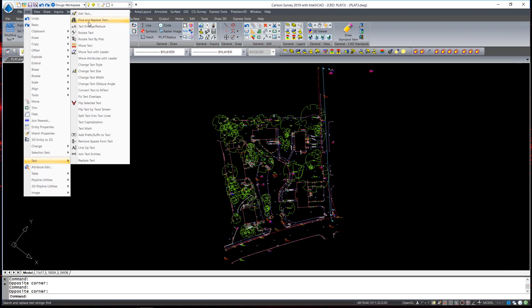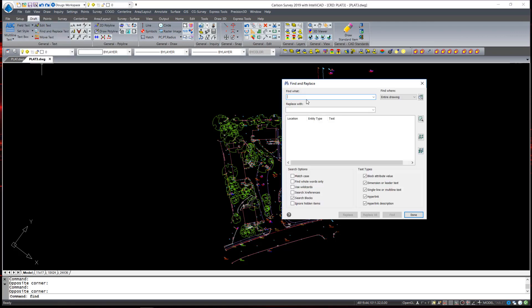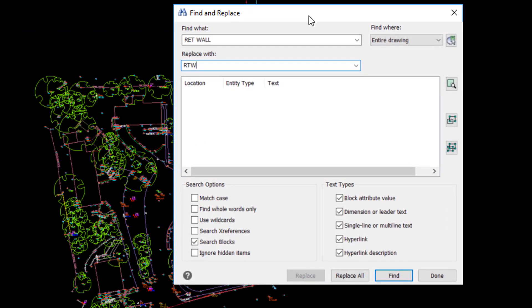I'm going to start with Find and Replace Text. In this drawing there are retaining walls and they are labeled RETWALL. I would like to replace those with a shorter abbreviation of just RTW. You can take a look at the options — the search options which allow you to match case sensitivity, use wild cards, and search all the way through X references.